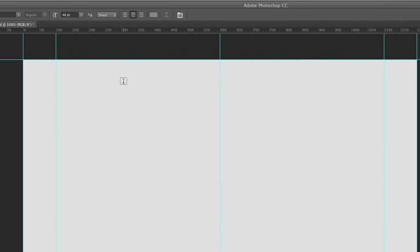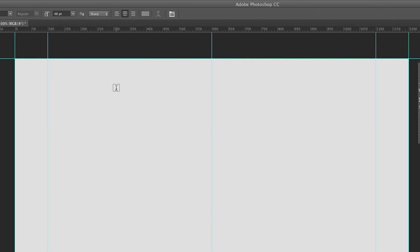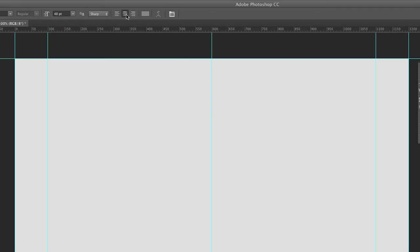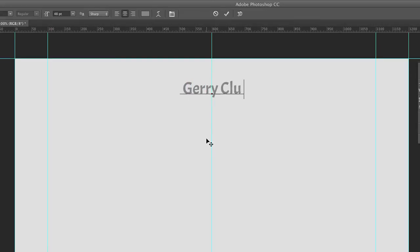And the easiest way to do this, you'll notice that we have a guide in the very center of our stage, which we created a little bit earlier. And if we just click on that center line with the center option selected, it will create our text field, and we can enter in our text, Jerry Clutterbuck.